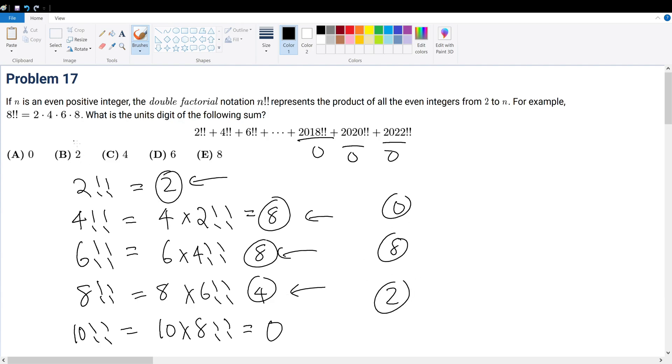That answer choice will be answer choice B. Just follow along with the pattern. Don't be scared with unfamiliar notation. There's always a pattern when it comes to unit digits. In this case, that answer is B.